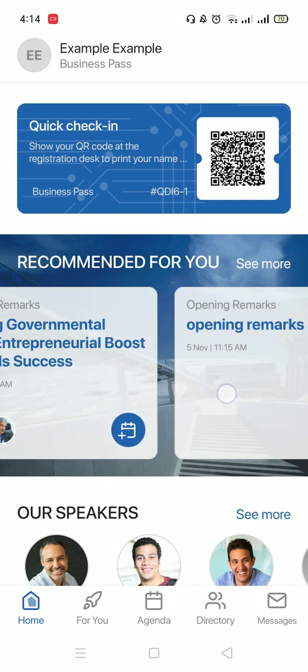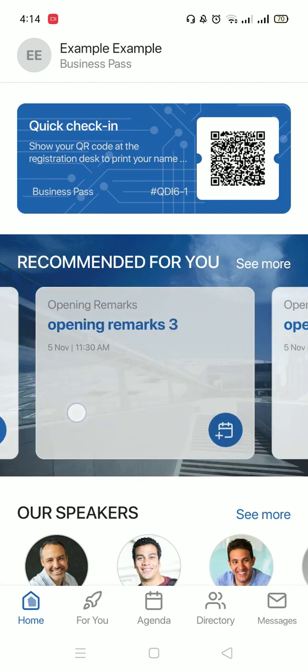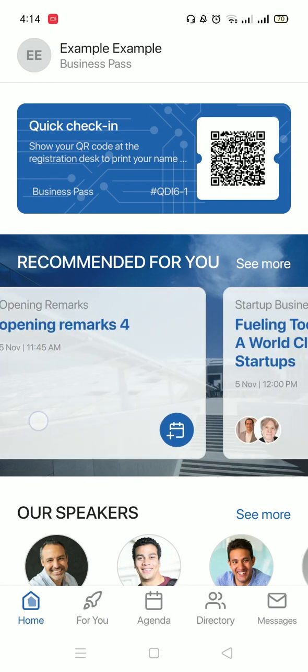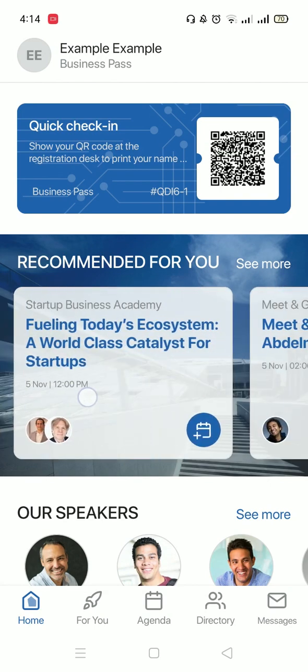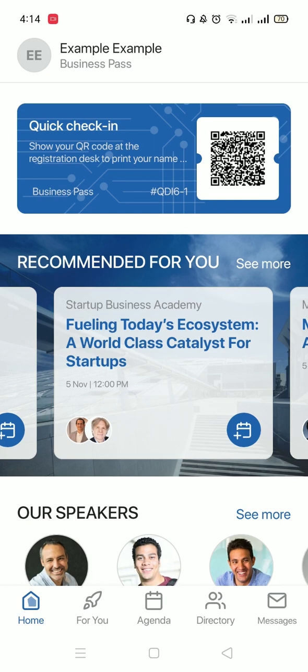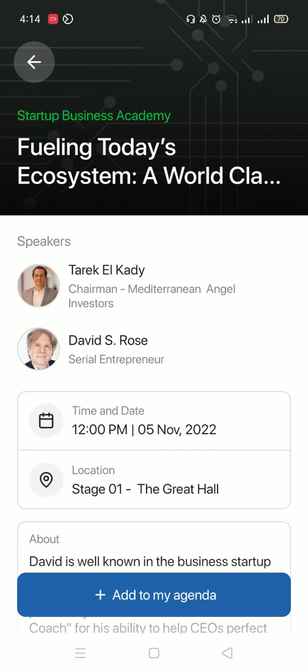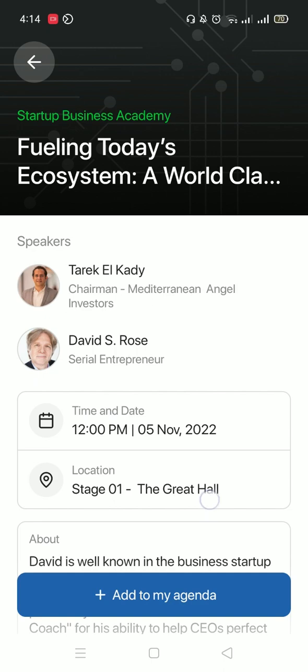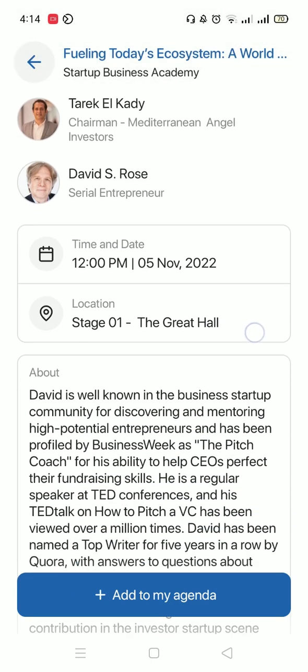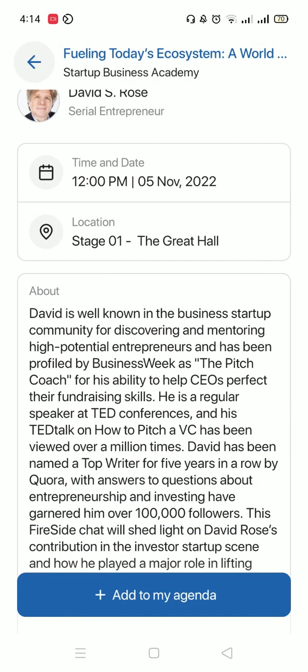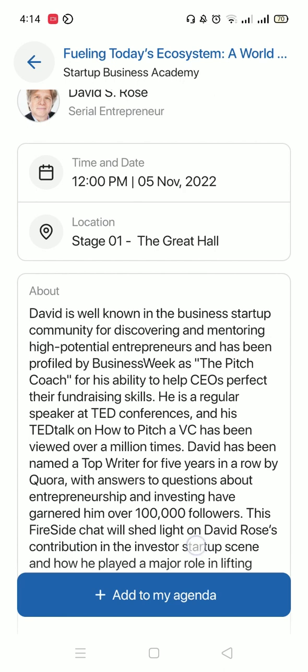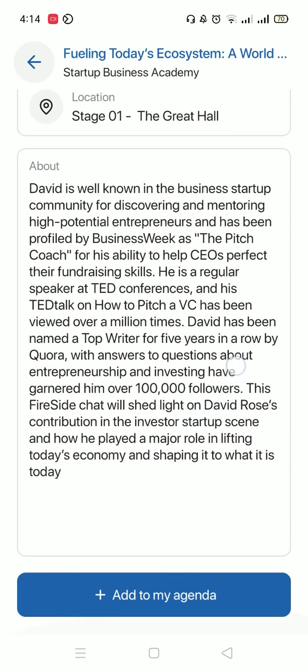Under the QR code, you'll find some sessions that are recommended just for you based on your preference. You could click on any session to view more details about it. When you click on any session, it will tell you which track it's on. For example, this session is in Startup Business Academy track. You will also find the speakers in this session and the date and time and location and a brief description about it.